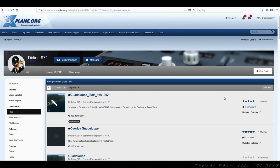Hi team captains and welcome to this X-Plane 11 video. Today I'm going to show you 7 easy ways to get photo scenery in X-Plane 11. This is sort of an extension to a video I did about a year ago where I showed you guys 5 easy ways to get photo scenery in X-Plane without having a clue about Ortho4XP and all that good stuff.